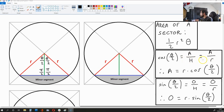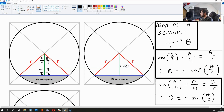If we multiply both sides of this equation by r, what we get is the adjacent side is r·cos(theta/2). So this green length over here is r times cos(theta/2).